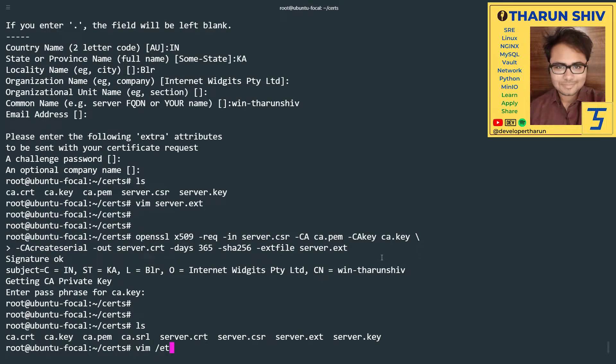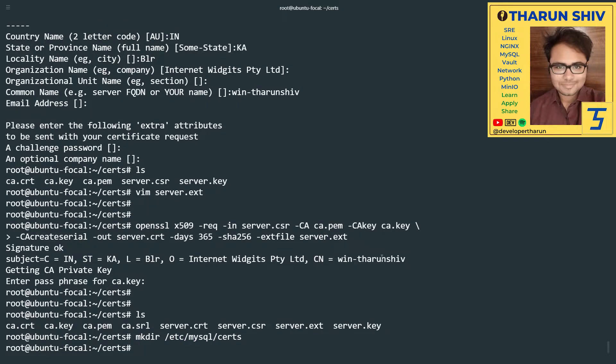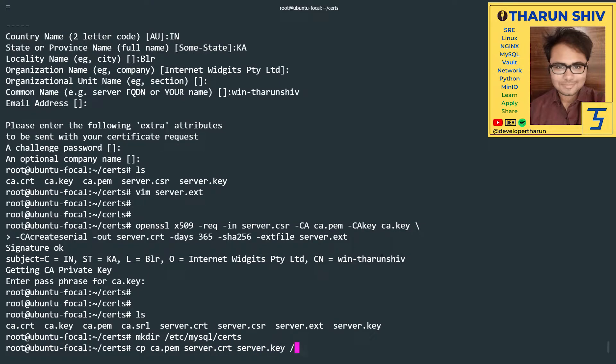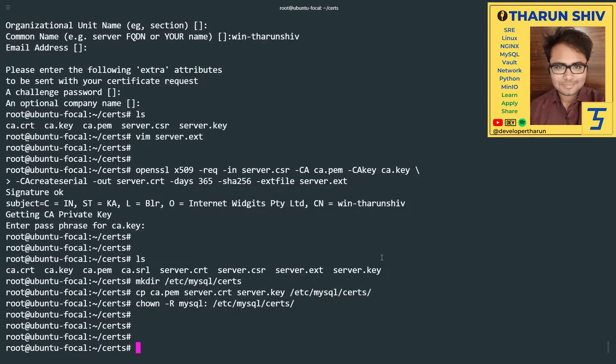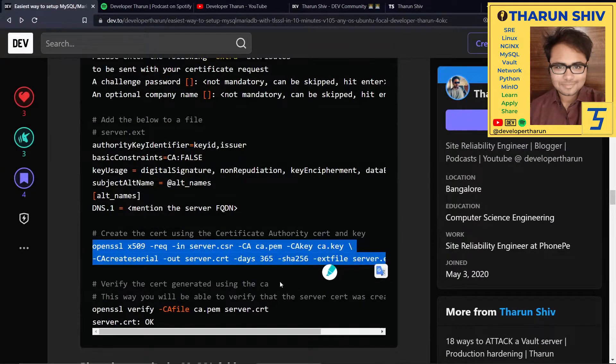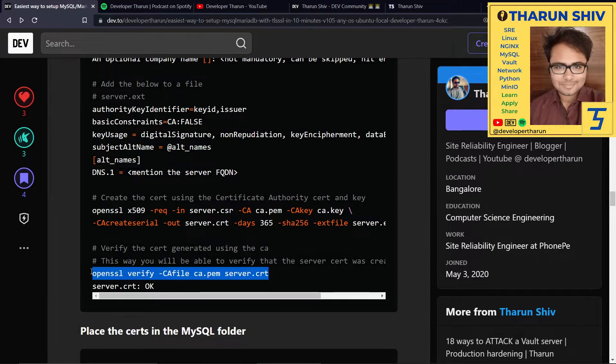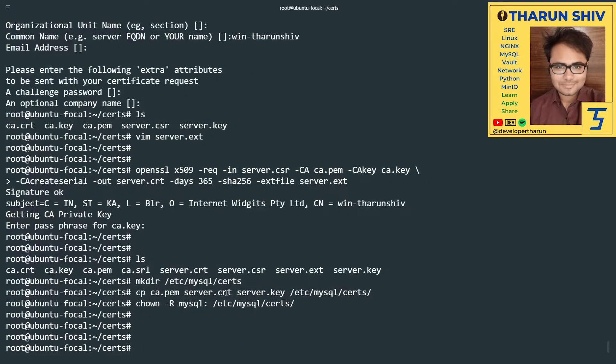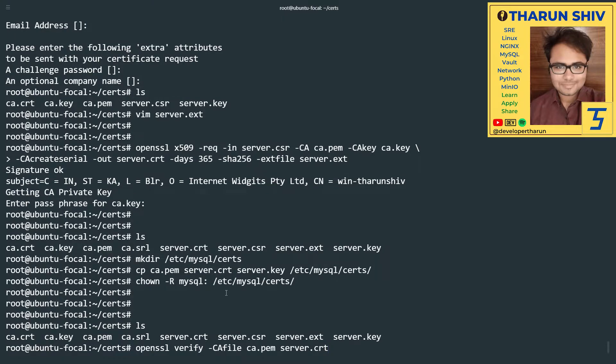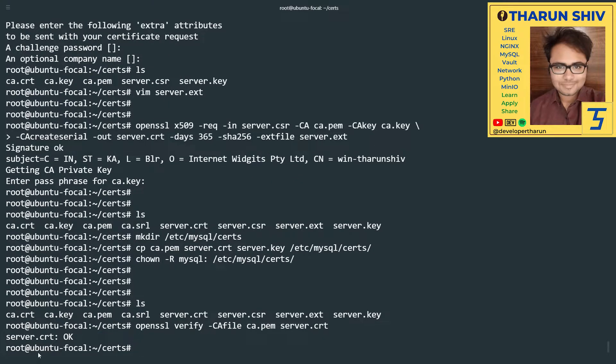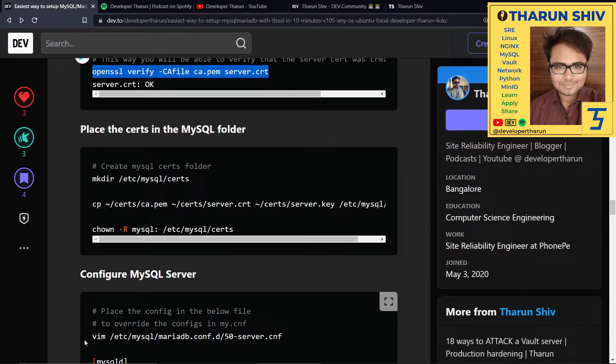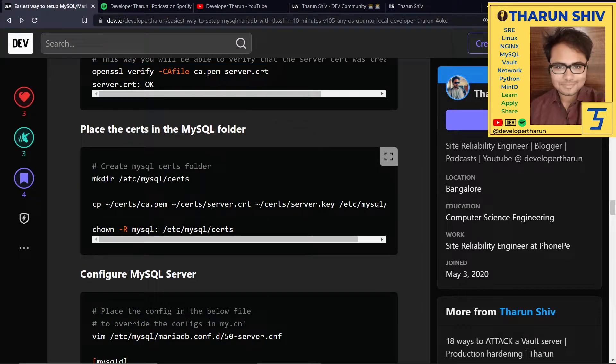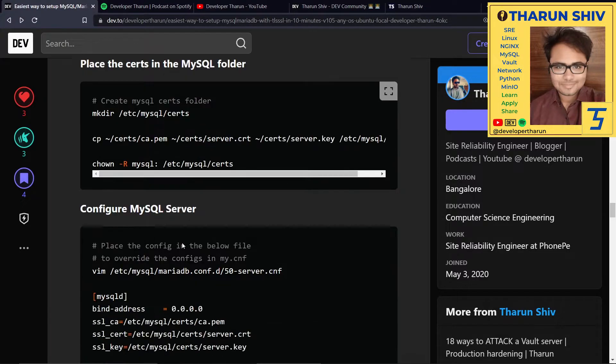Now we can make the MySQL certs folder. Copy ca.pem, server.cert, server.key to /etc/mysql/certs and change the ownership of that folder. We can also verify the signature of the CA cert to the server.cert. It should tell OK, which means this server cert has been signed by this particular CA. Awesome. We have copied ca.pem, server.cert, server.key into that particular folder. We have changed the ownership.